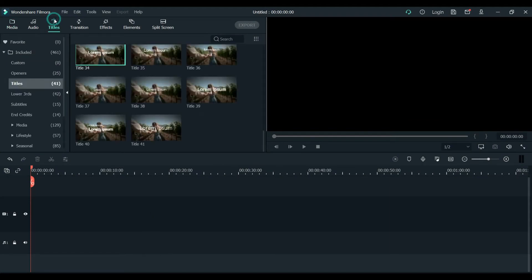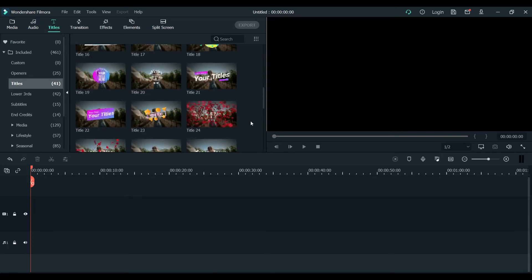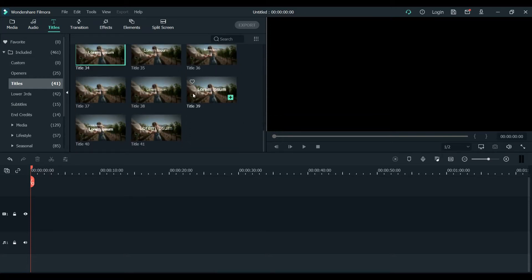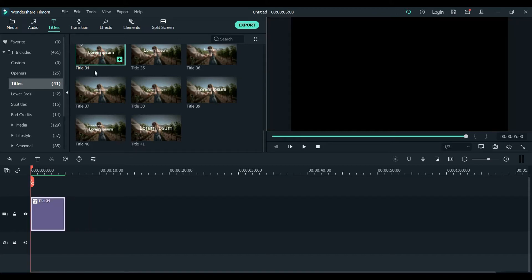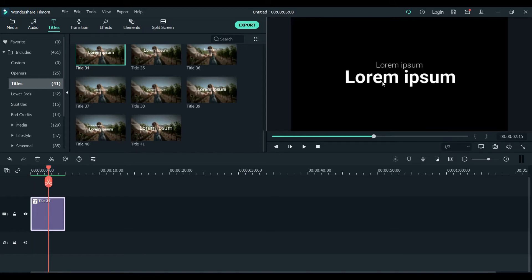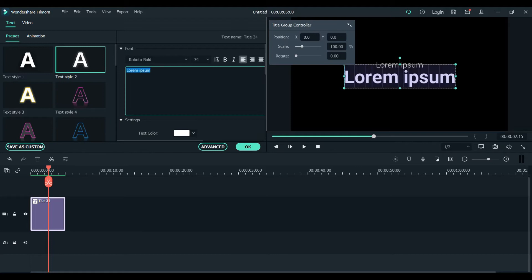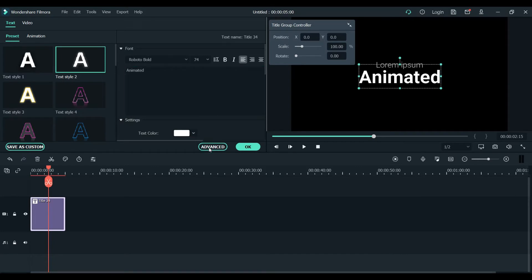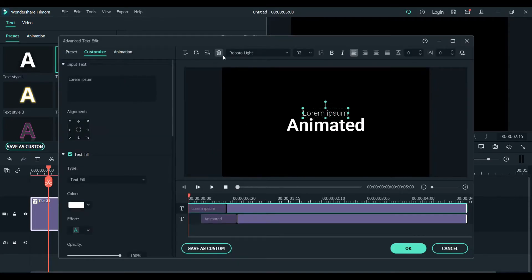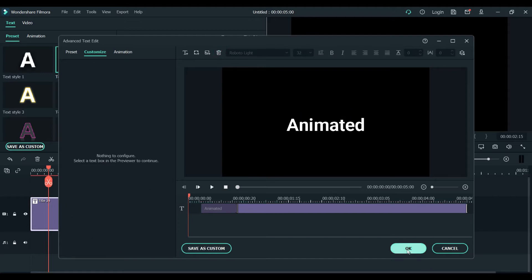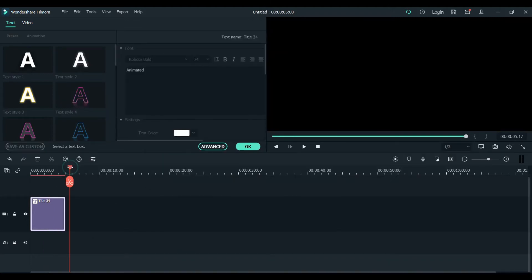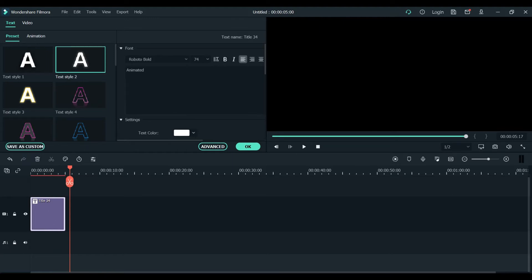What we're gonna do is go to the titles here and you can choose any default title. Let's suppose I'm choosing this one - Title 34 - that's what I chose and that's how it looks like. So we're gonna make some changes here: 'animated, animated' and go to the Advanced section and remove this one.